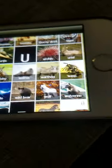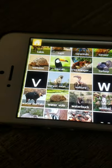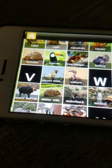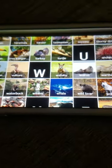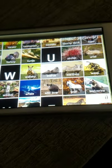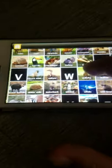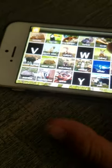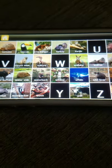W: Wallaby, Walrus, Warthog, Wasp, Water buffalo, Water vole, Waterbuck, Weasel, Whale, Wild boar, Wolf, Wolverine, Wombat, Woodpecker, Worm.